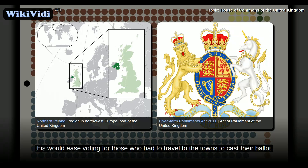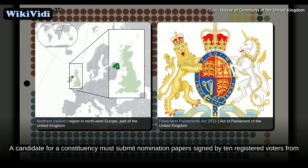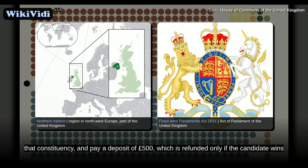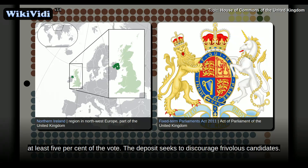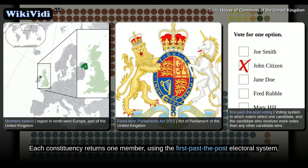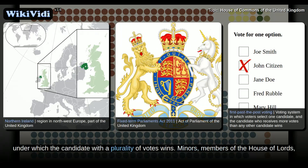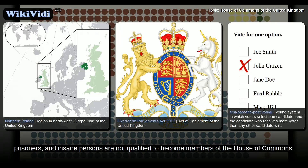A candidate for a constituency must submit nomination papers signed by 10 registered voters from that constituency, and pay a deposit of £500, which is refunded only if the candidate wins at least 5% of the vote. The deposit seeks to discourage frivolous candidates. Each constituency returns one member, using the first-past-the-post electoral system, under which the candidate with the plurality of votes wins. Minors, members of the House of Lords, prisoners, and insane persons are not qualified to become members of the House of Commons.